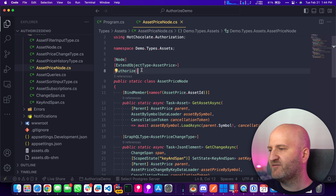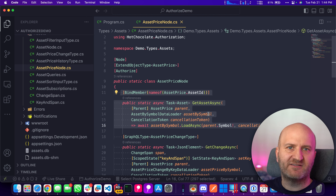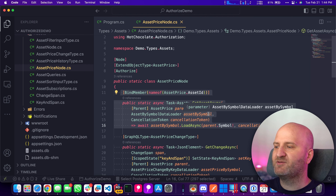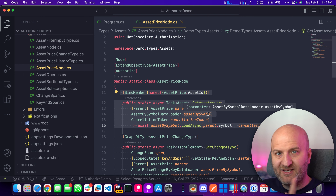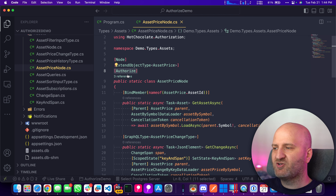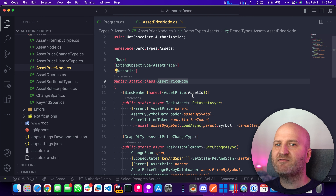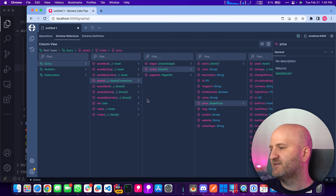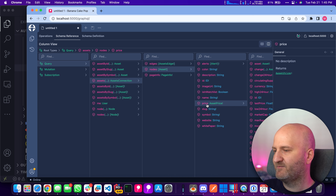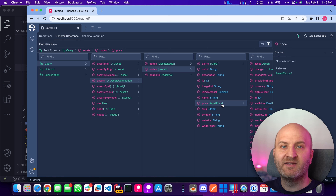What does it mean? In Hot Chocolate 12, putting that on a class would internally apply an authorization middleware on each field, leading to performance degradation because we wrapped each field in an async middleware that called the policy for every field. With Hot Chocolate 13, it's different — you've told us that this type has to be secured everywhere in the graph where it can leak out. Let me show you in Banana Cake Pop: the asset price can be exposed through the price field, so every time you call the price field it is secured. There's also an onPriceChange subscription that returns asset price — that field is also secured.